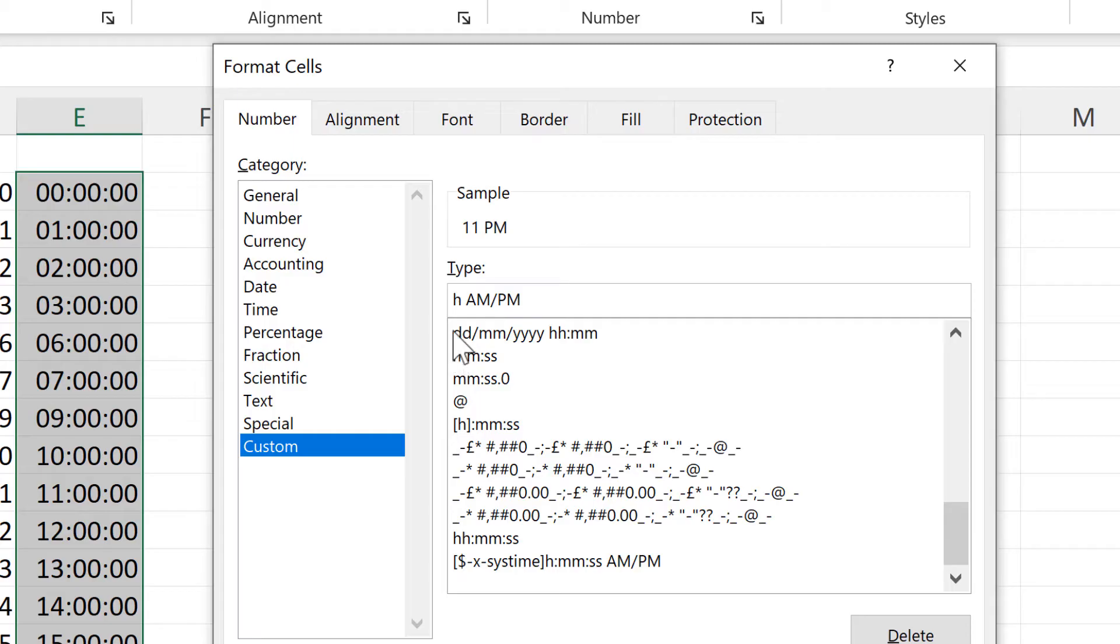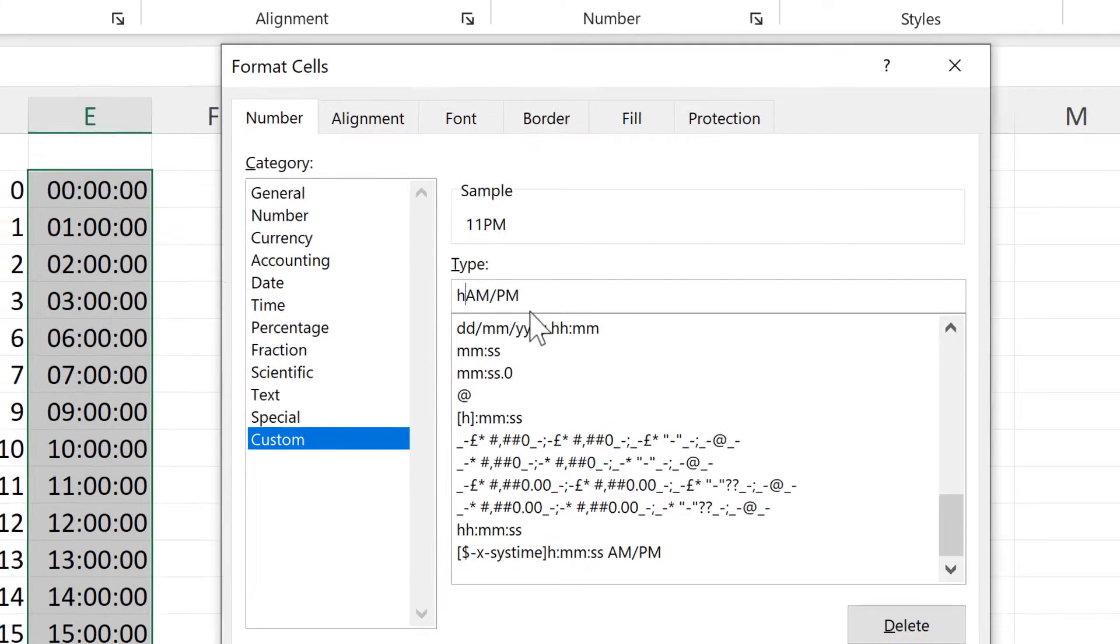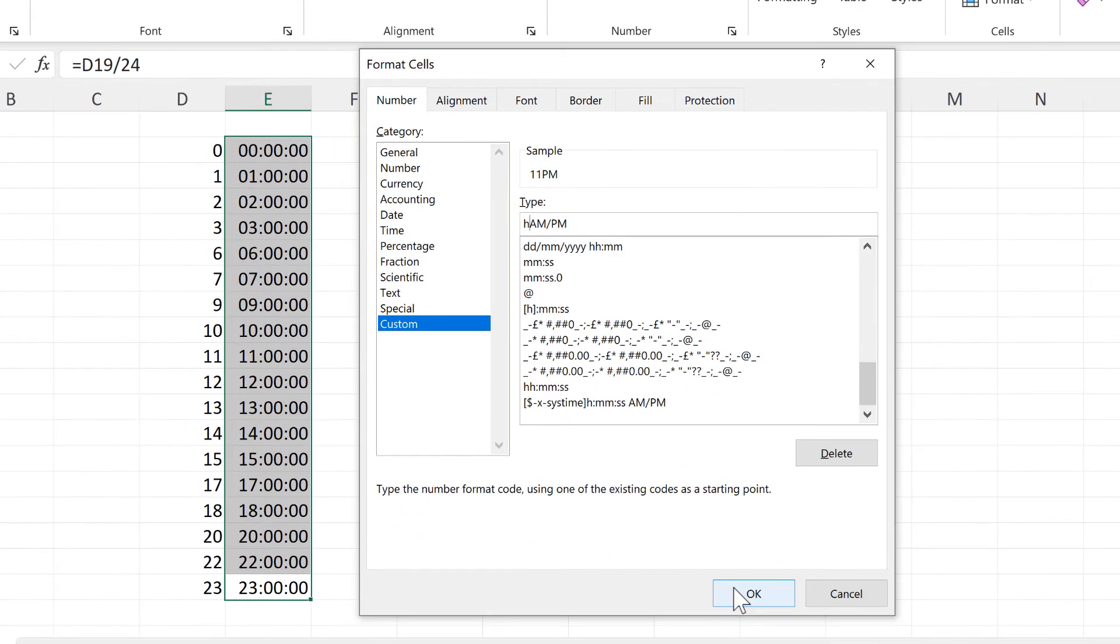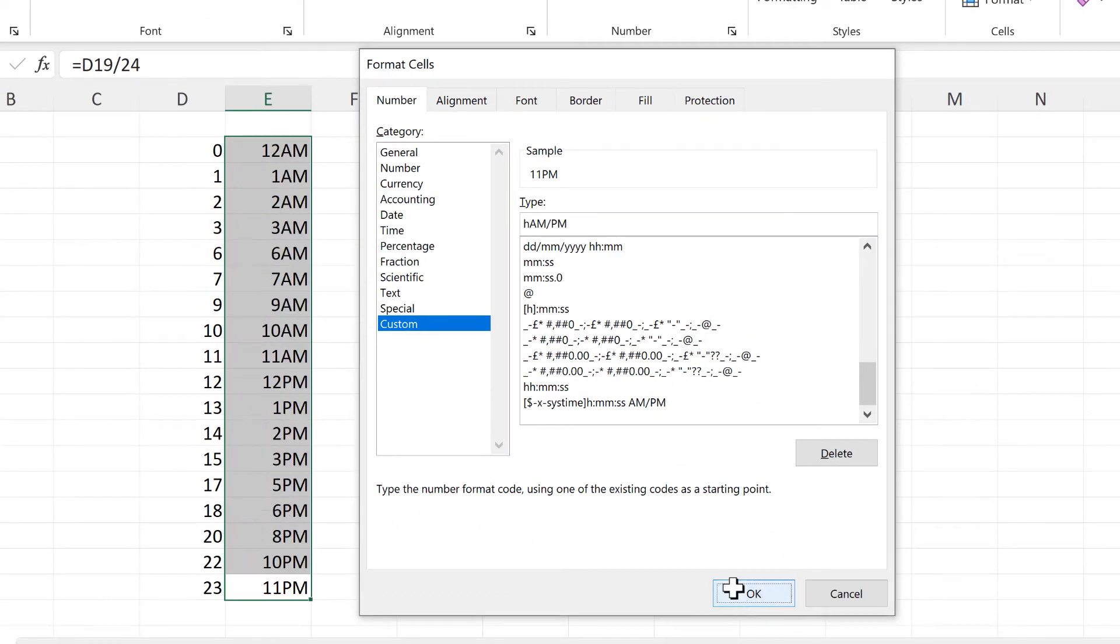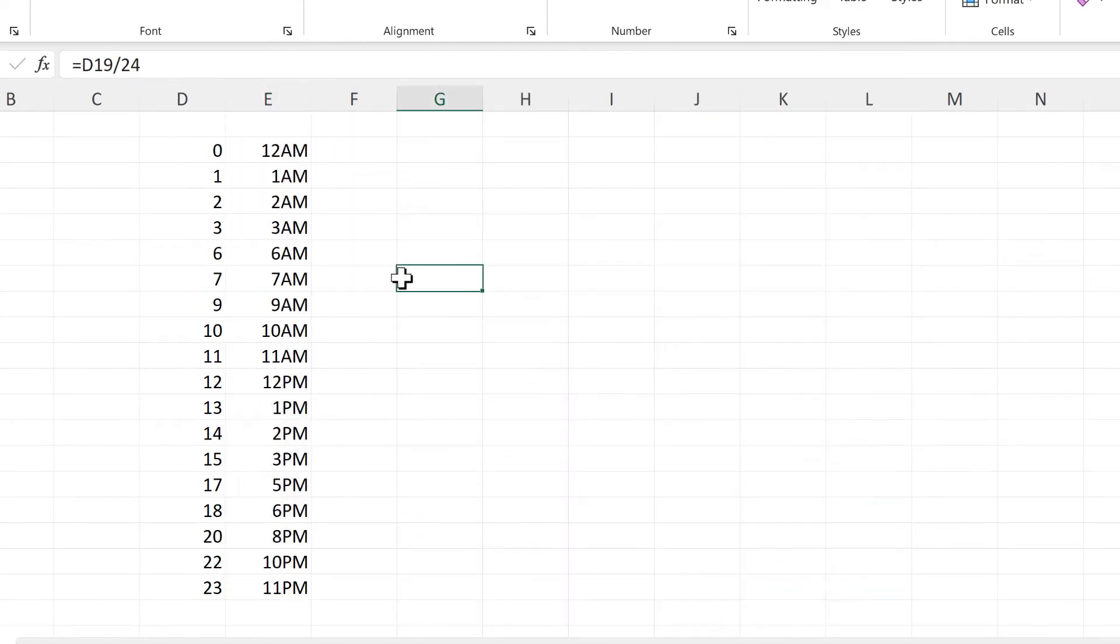Then I'll delete the space in between the hours and the a.m./p.m. And now I have just the hour and then a.m. or p.m.